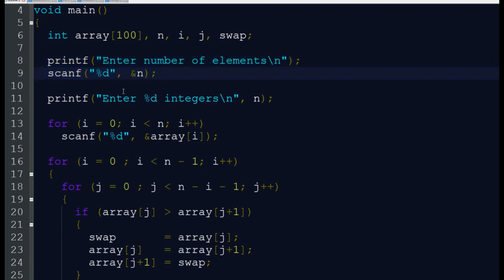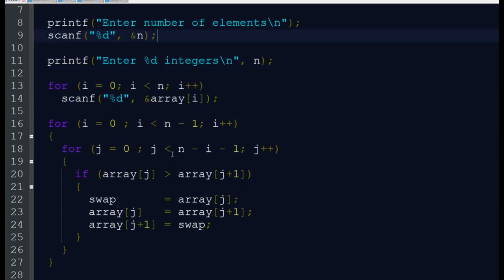Next, enter all n integers. If n equals 5, enter 5 integers. For i equal to 0, i less than n, i plus plus, we are scanning each element of the array from the user.